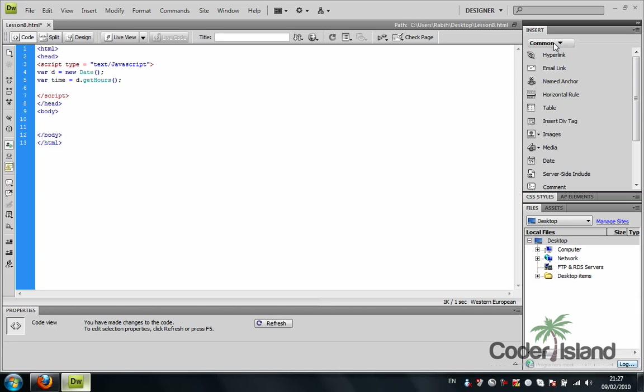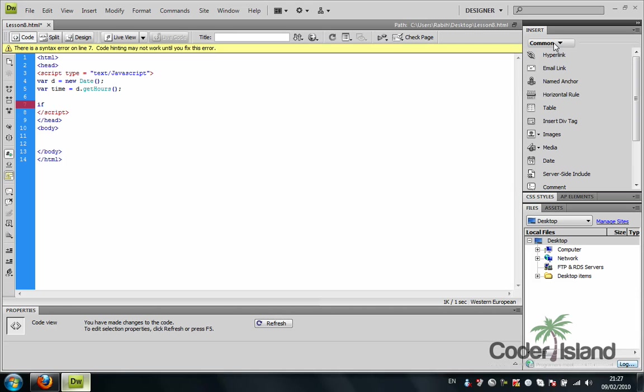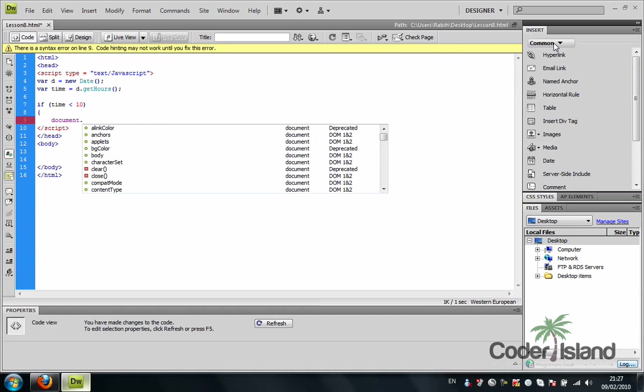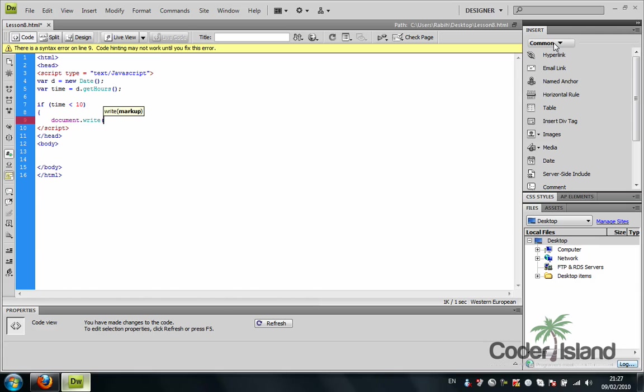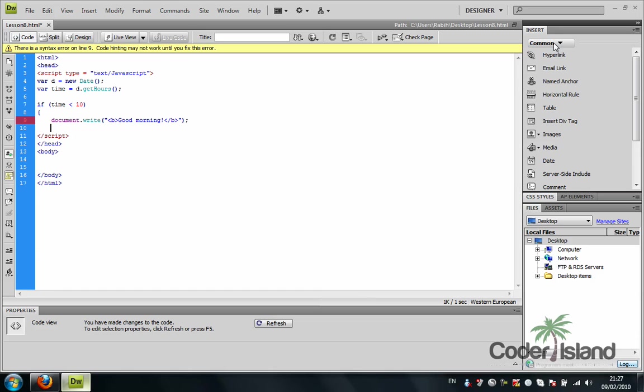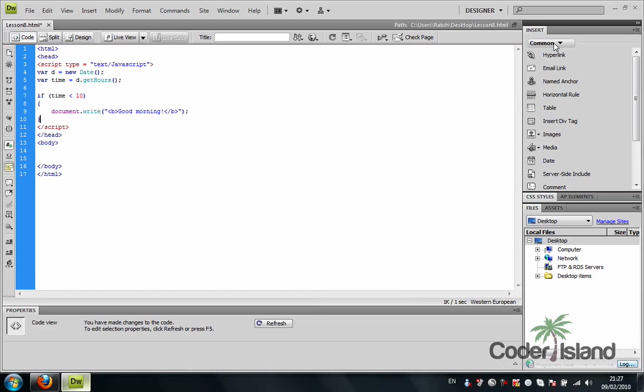And we're going to check if time, if time is less than 10, document dot write, document dot write with a bold. Good morning. Let me close the bold right there. And close the statement. And I close the if statement.